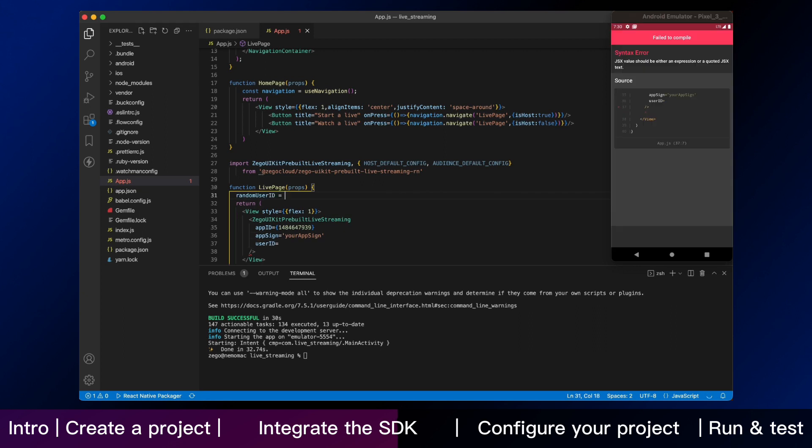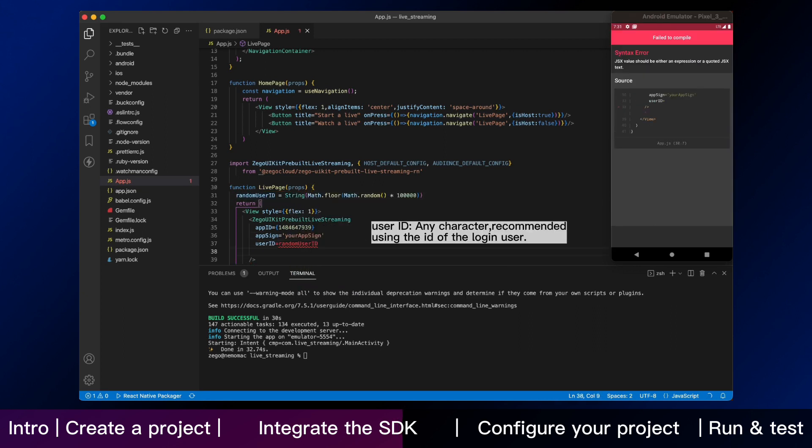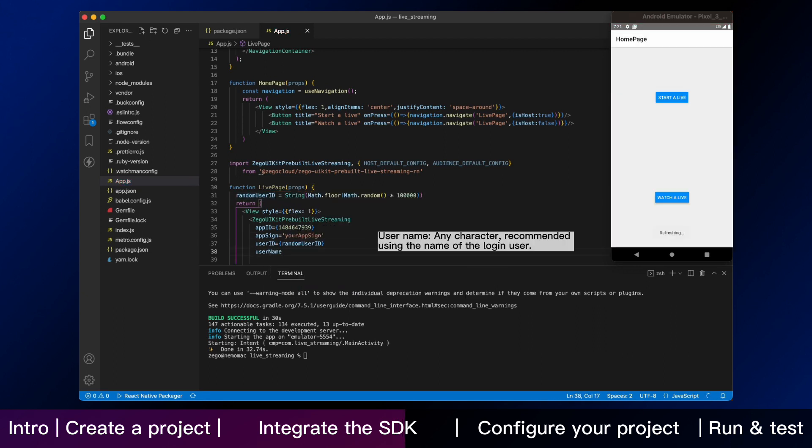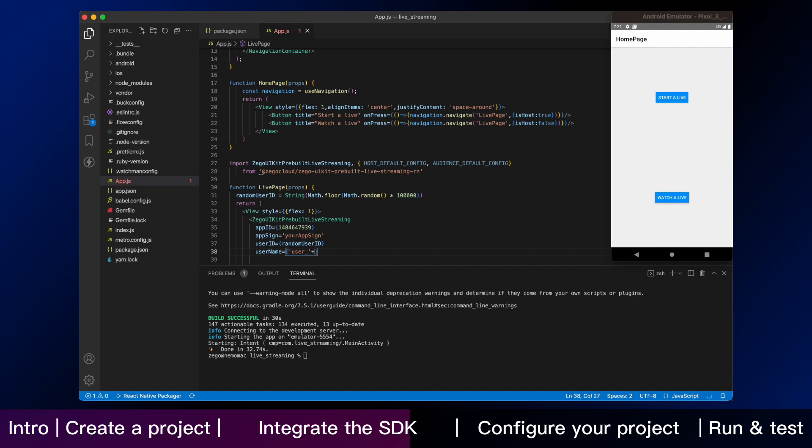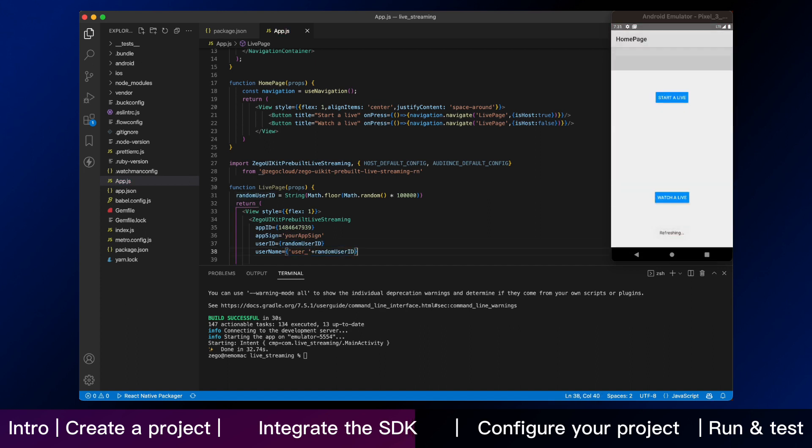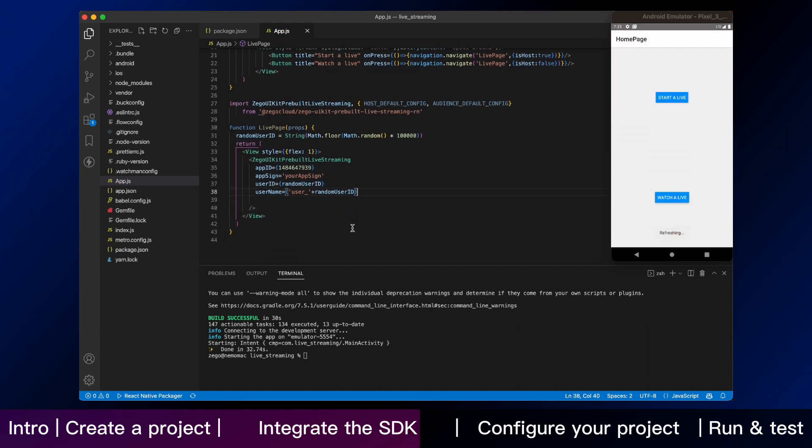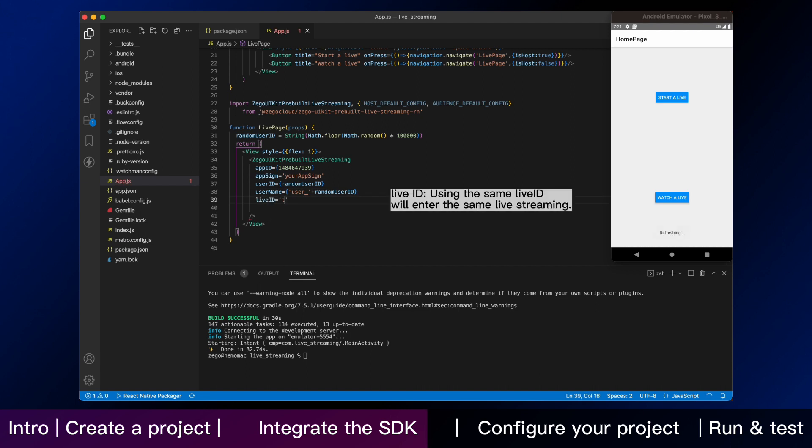In our test program, we use random strings as a user ID and username. If you have your own user account system, you can use the real user ID and username.